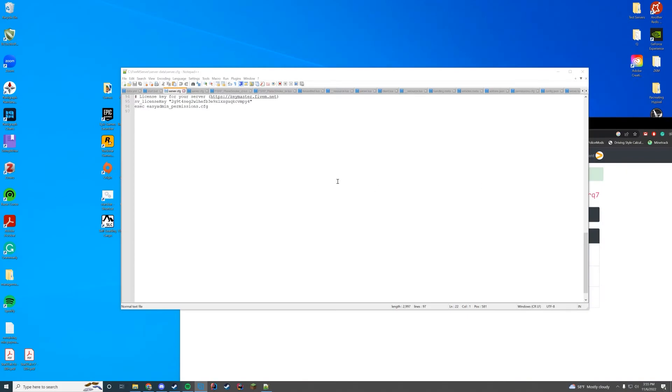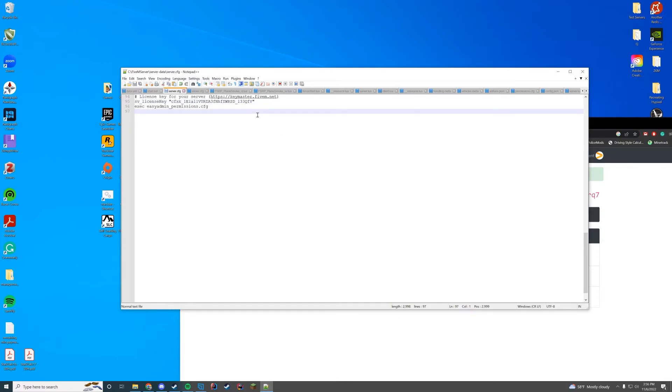So I'm here in my server.cfg file. Here's my old license key. So all I'm going to do is replace my old one with the now regenerated one. Go ahead and save that file and you will be good to go. So that is all you have to do if you're a server owner.